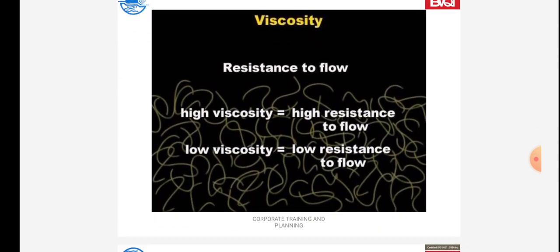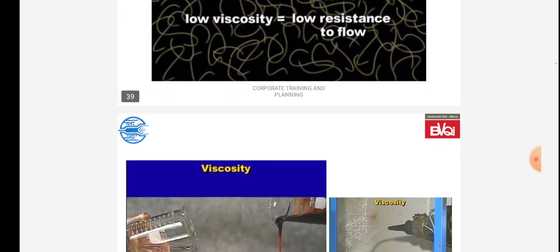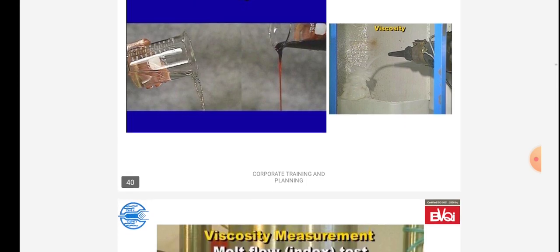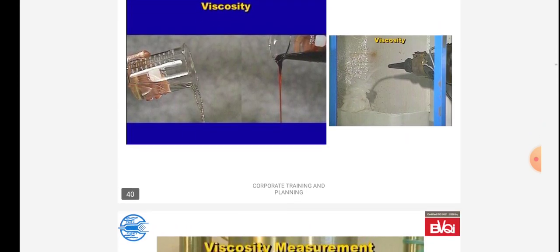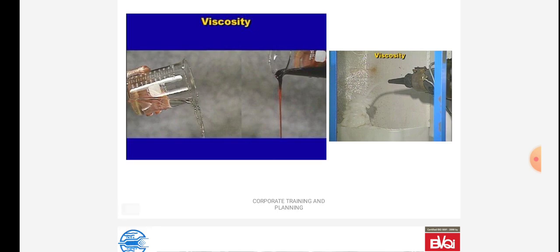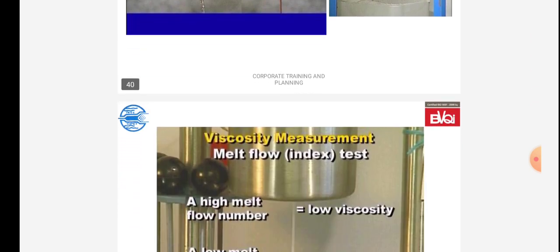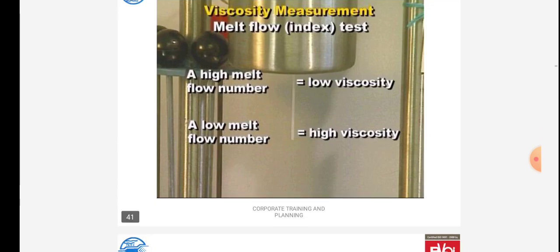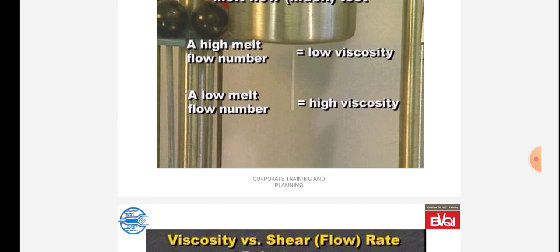Resistance to flow: high viscosity equals high resistance to flow; low viscosity equals low resistance to flow. Viscosity is shown in this diagram — thick material and thin material have different viscosity. Viscosity measurement uses the melt flow index test: a high melt flow number equals low viscosity, and a low melt flow number equals high viscosity.